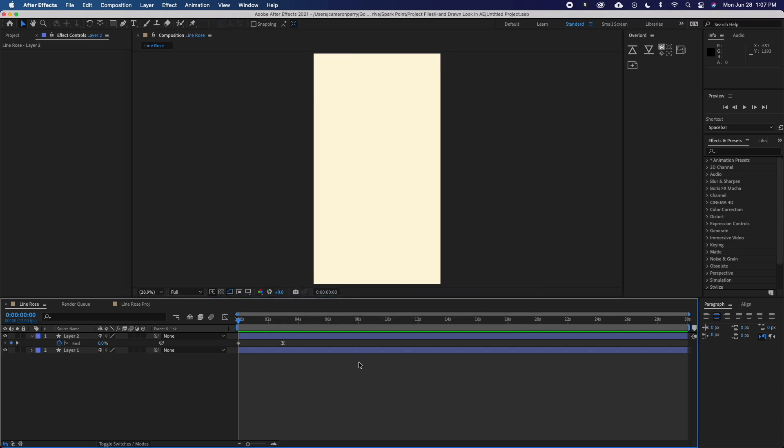I'll show you the example project I'll be using. I've just created this simple line art rose that draws on. It looks fine as is, but I want to make this look like it was hand-animated so that it adds some interest and gives it a unique style.